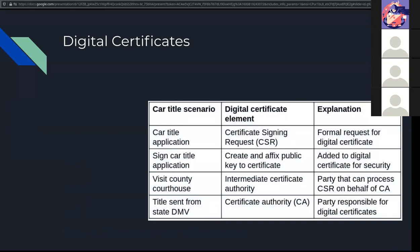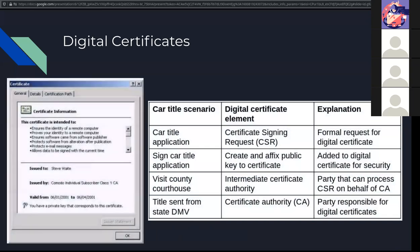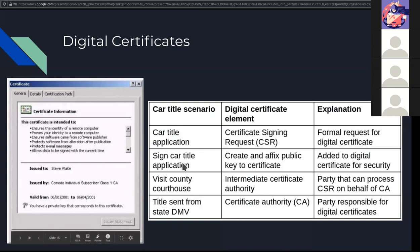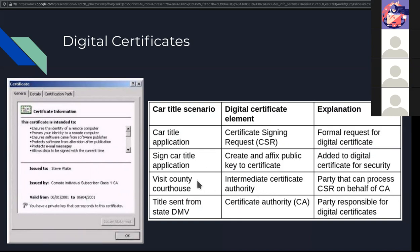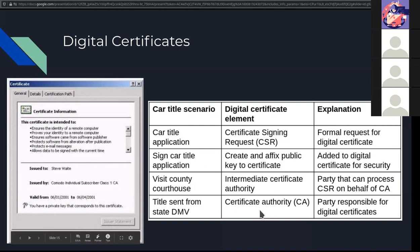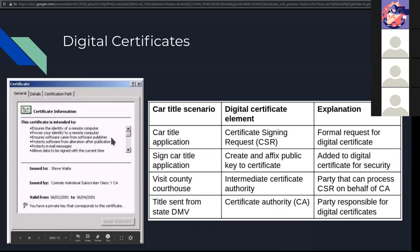With a certificate, we have various authorities. For example, a certificate signing request can be something like a car title application. When you affix a public key to the certificate, that's when you sign the car title. An intermediate certificate authority could be something like visiting the county courthouse. Getting the actual title itself for the car is like the certificate authority. The DMV issues titles. They're the ones responsible for the certificates. You can go to a courthouse to process something on behalf of the DMV. This is the same function that we use for these digital certificates in order to ensure that they are real and they're verified.